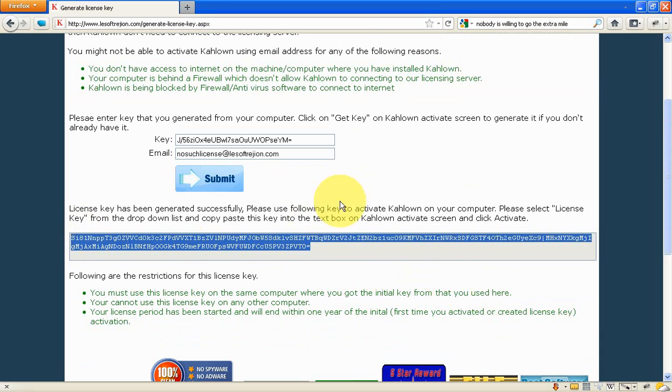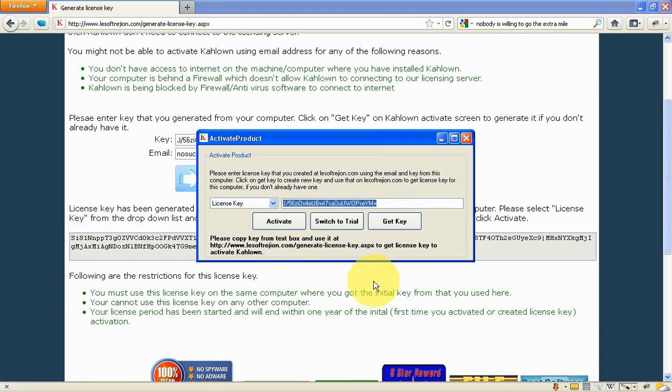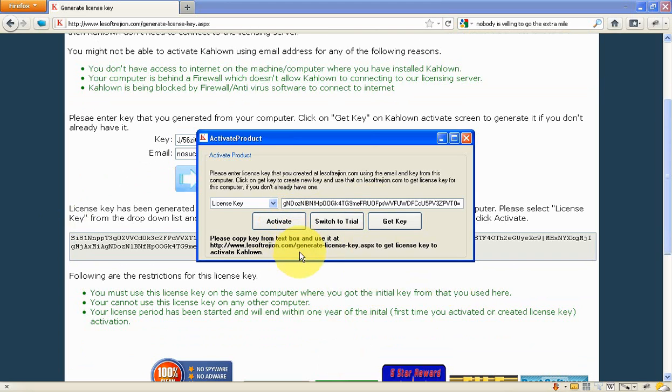Copy that license key, go back to the activate window and paste the key here, and then click activate. It should activate Kahlo. Thank you.